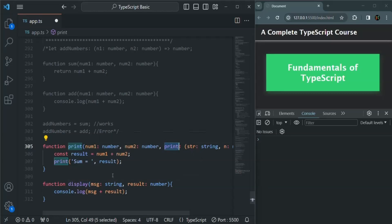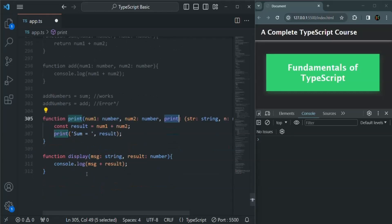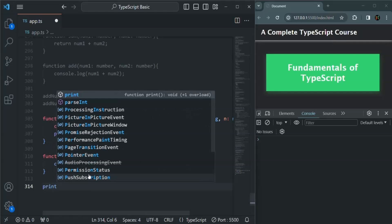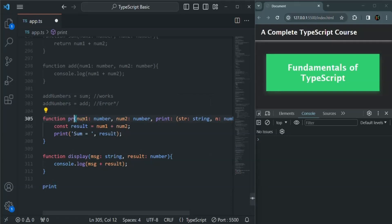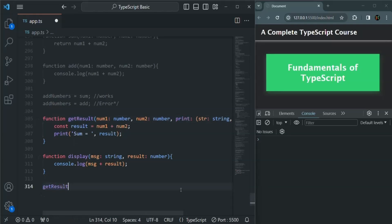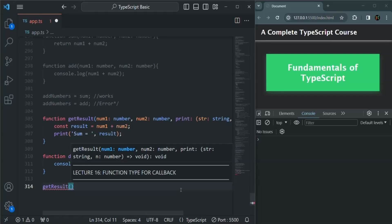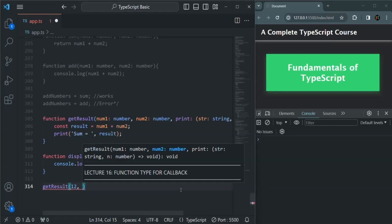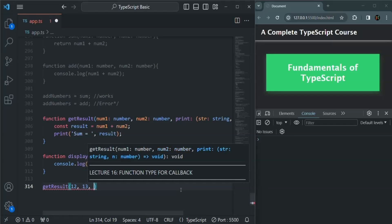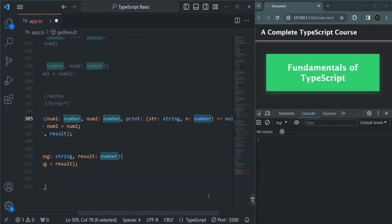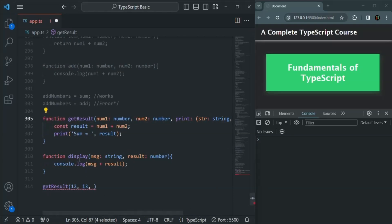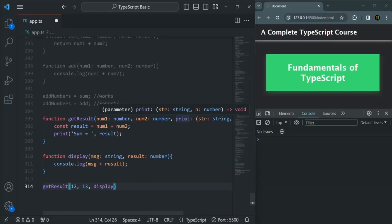We can assign this display function to print. Let me rename this outer function to getResult just to give it a meaningful name. Now let's call the getResult function: the first parameter is a number, let's pass 12; the second parameter should also be a numeric value, let's pass 13; and the third parameter should be a function which takes a string parameter and a number parameter, with a void return type. So we simply pass the display function, because the signature of display matches the signature of the print parameter.